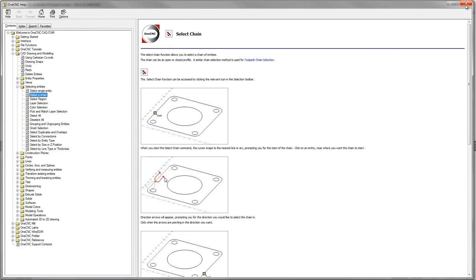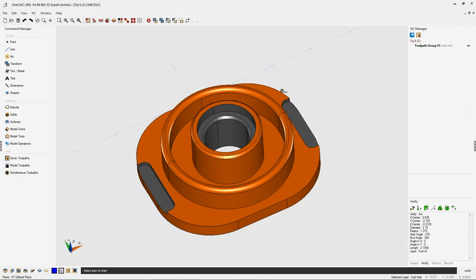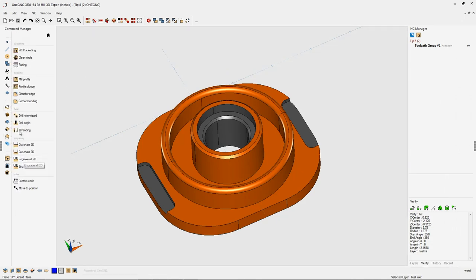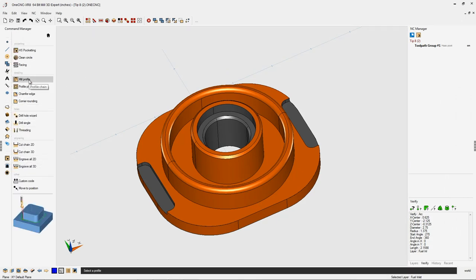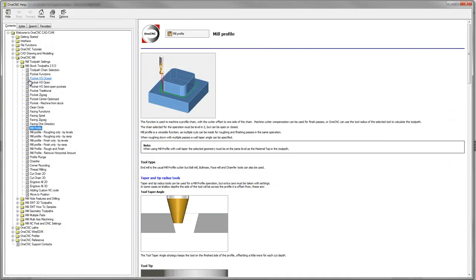Now, this works everywhere within OneCNC, and it's extremely beneficial. For example, let's open up our stock toolpaths. I'm going to left-click on mill profile, and now I'm going to hit the F1 key on the keyboard, and sure enough, we have help in regards to mill profile.